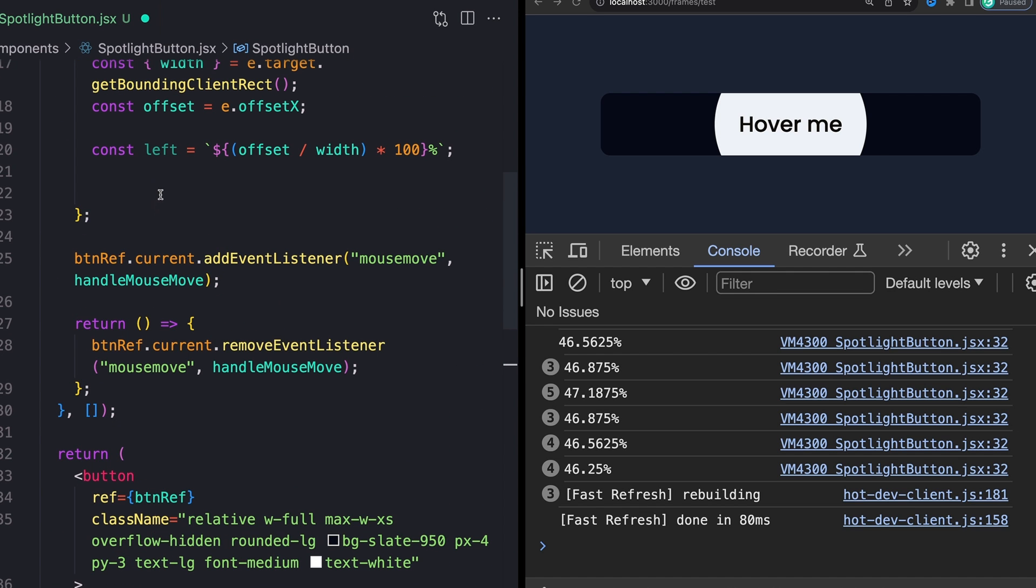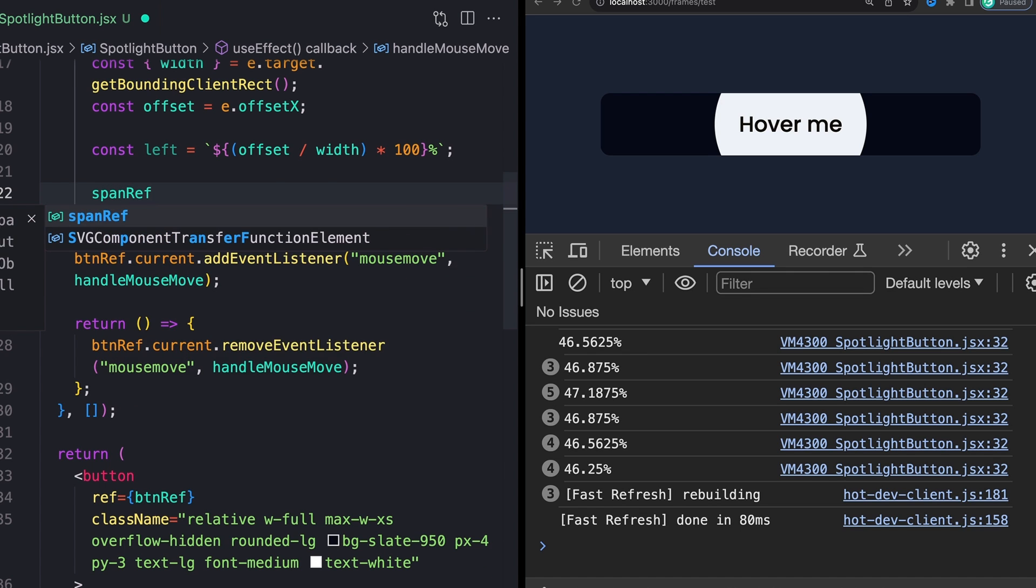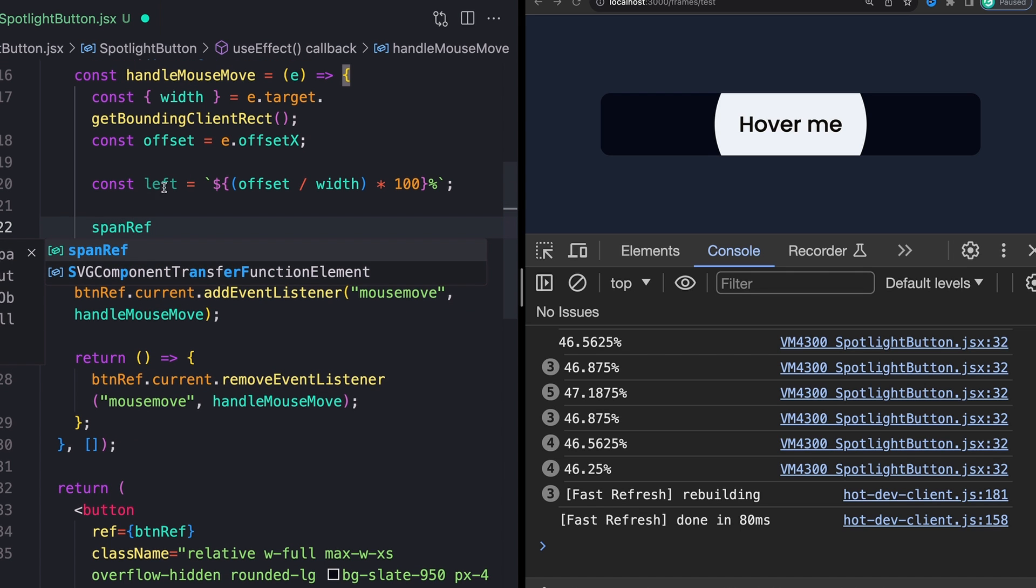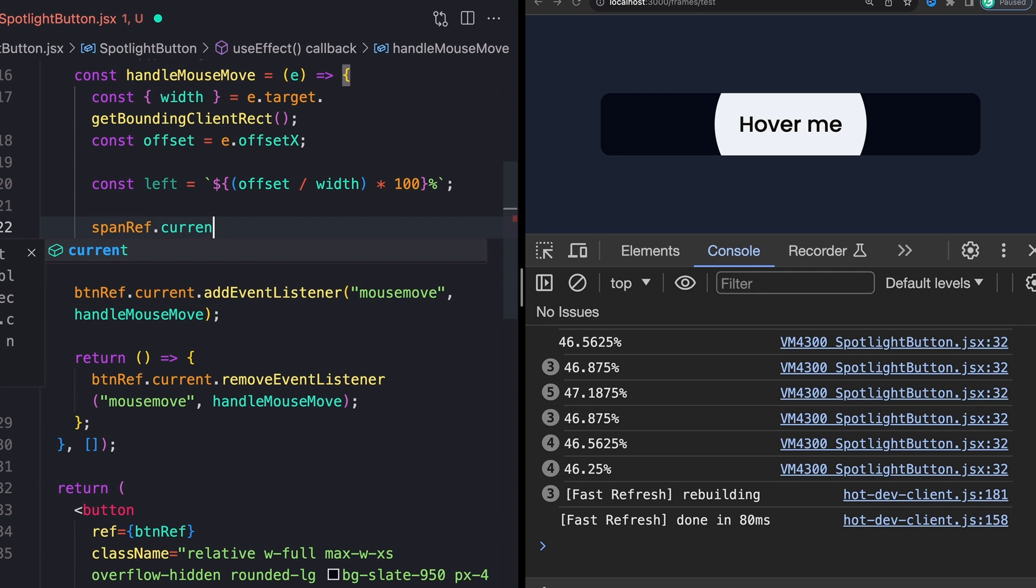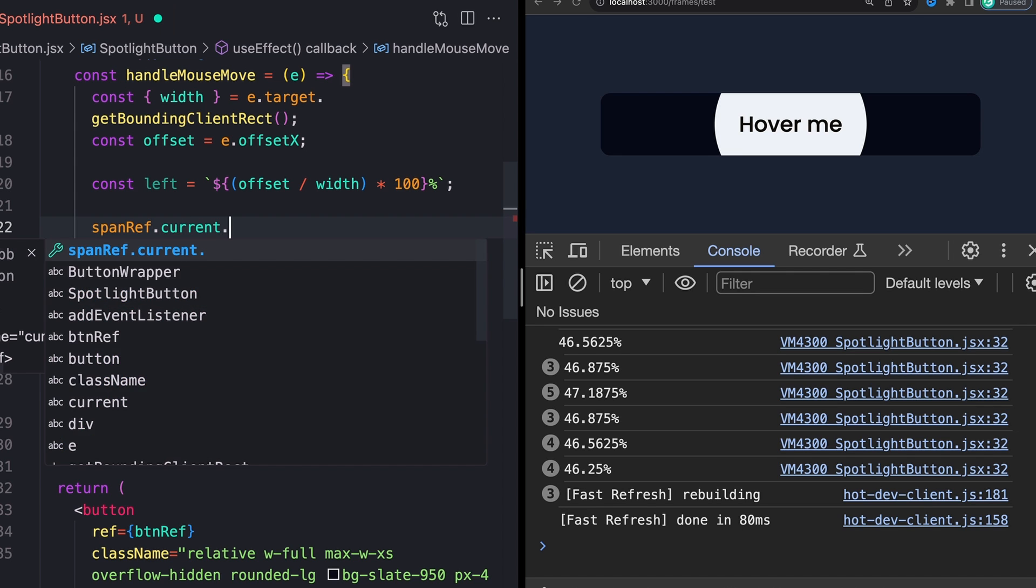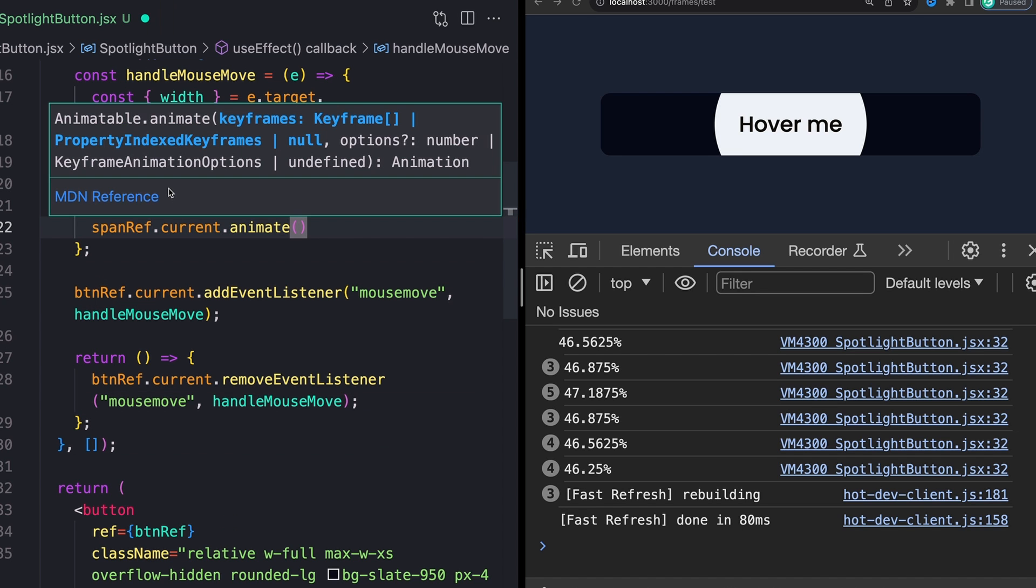And we can set the styles of this with an animate directly based on this ref. So that's going to look something like this. We'll just say spanRef. This is directly under where we defined our left value. We'll say spanRef.current, and then we can call the animate method on it.